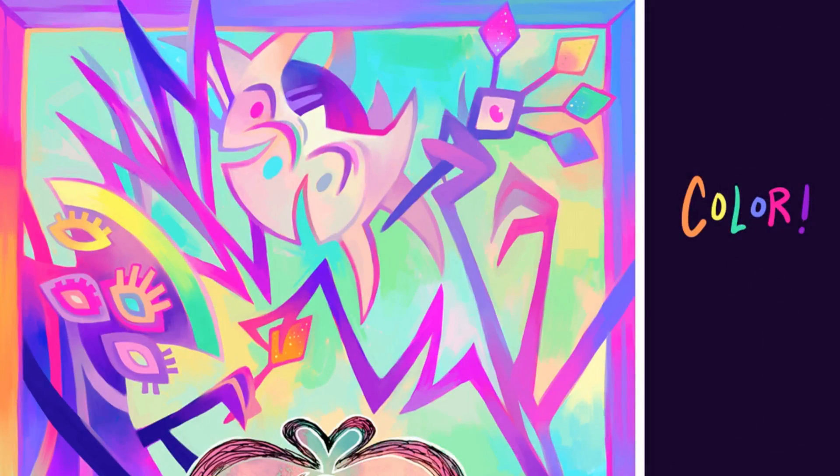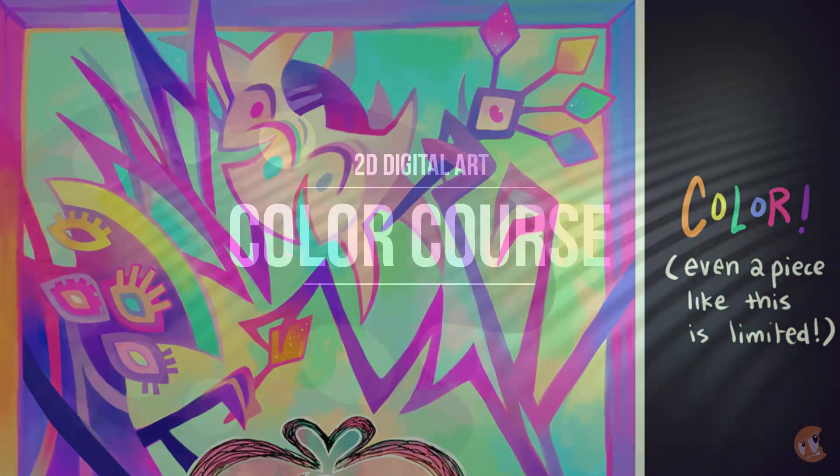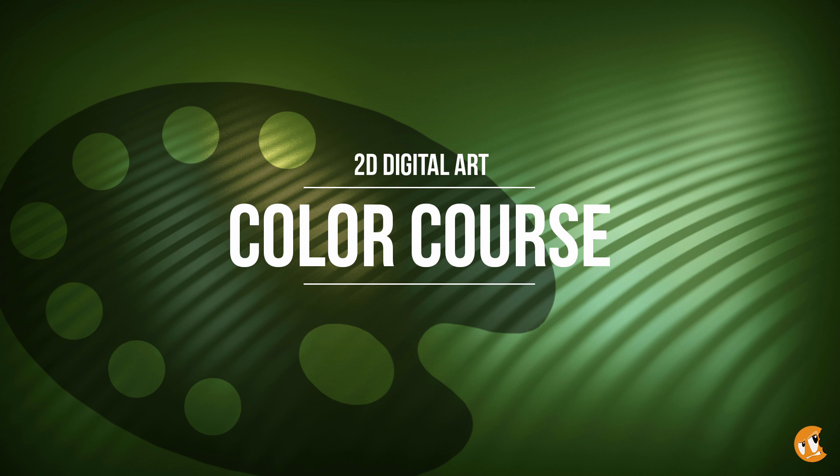We also have some expert advice from Mal Herring with her thoughts on breaking down color. The best way to go about learning color is to start experimenting and working to understand it. So let's go ahead and get started right now.